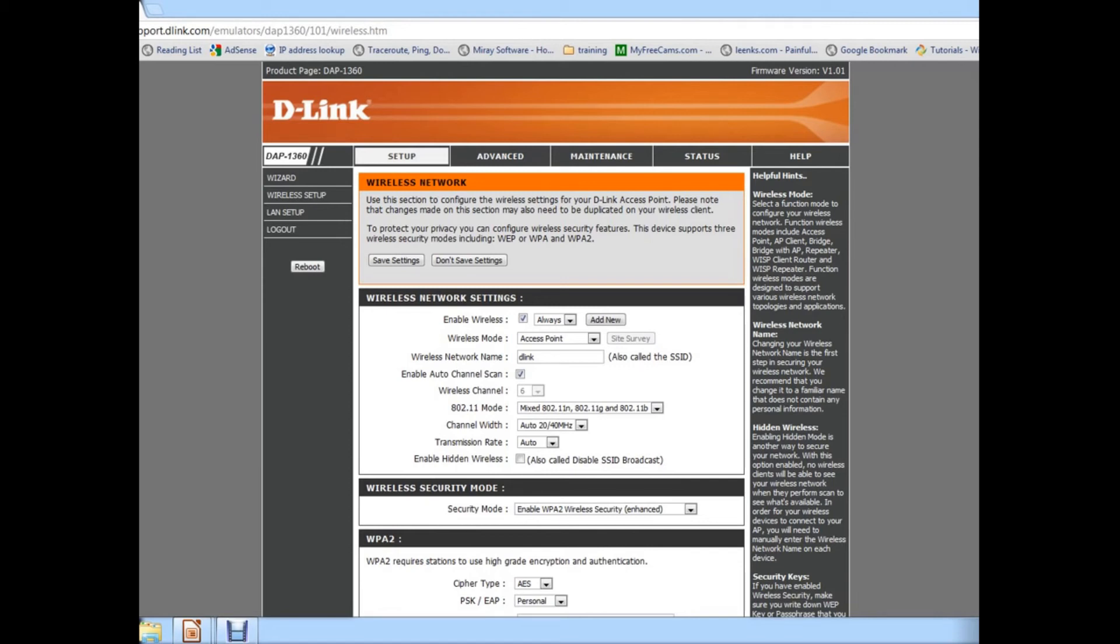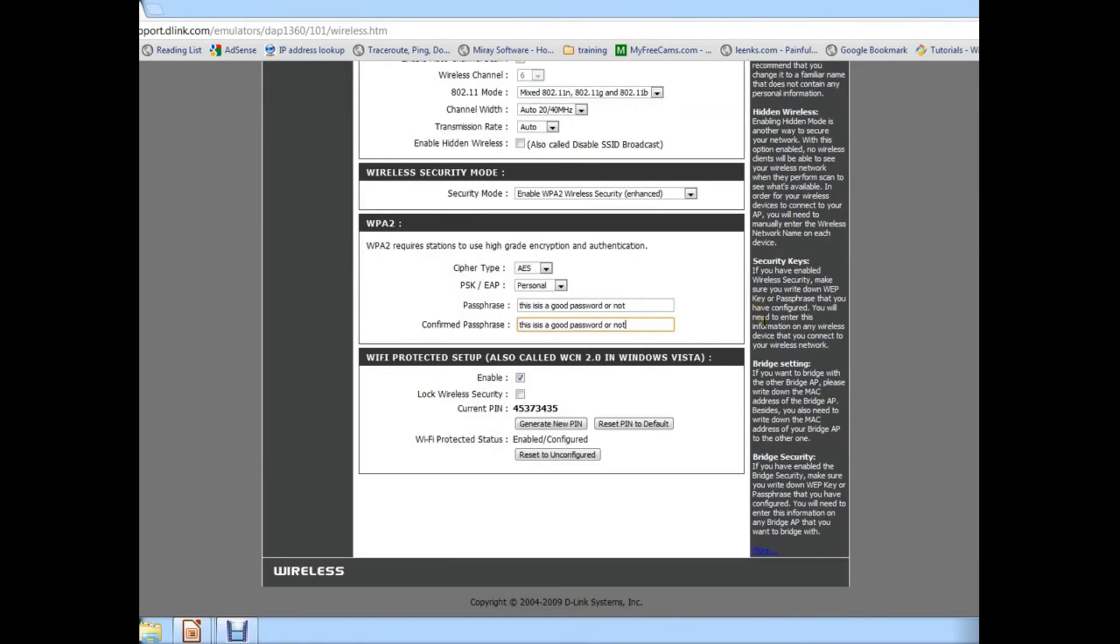Originally, Wi-Fi Protected Setup was designed to help people with very little knowledge to quickly set up their router. And unfortunately, bad guys took advantage of that and they decided to attack the routers.